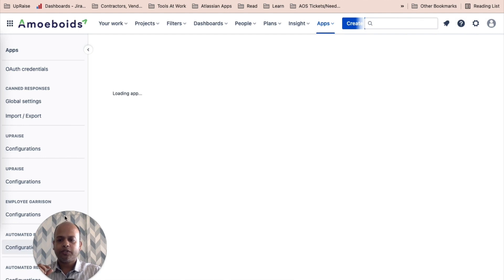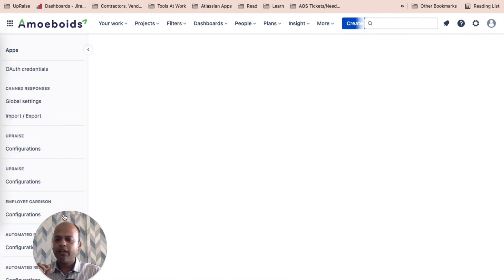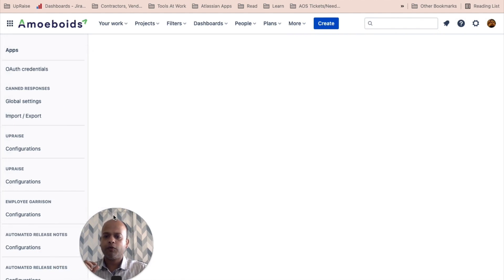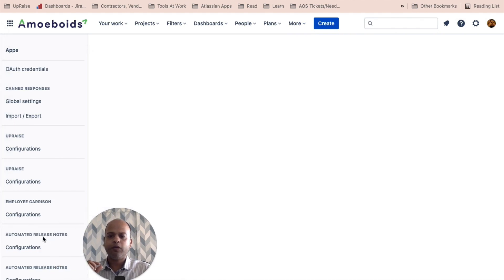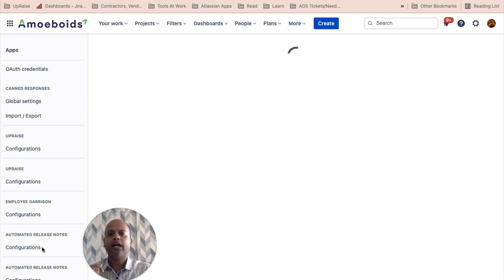So it's going beyond my image in here. I'll try and move it around. Okay, I was able to do that. So here you'll notice automated release notes configurations. That's the one that I'm referring to.